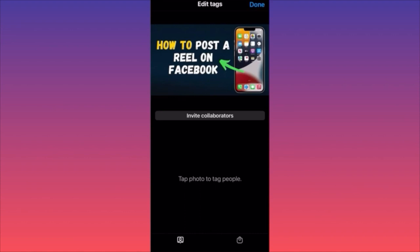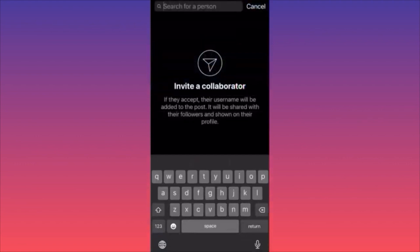There's also a small option underneath that allows you to invite people to collaborate. If another content creator was with you — say, Casey Neistat — you can add them as a collaborator on the video or photo.